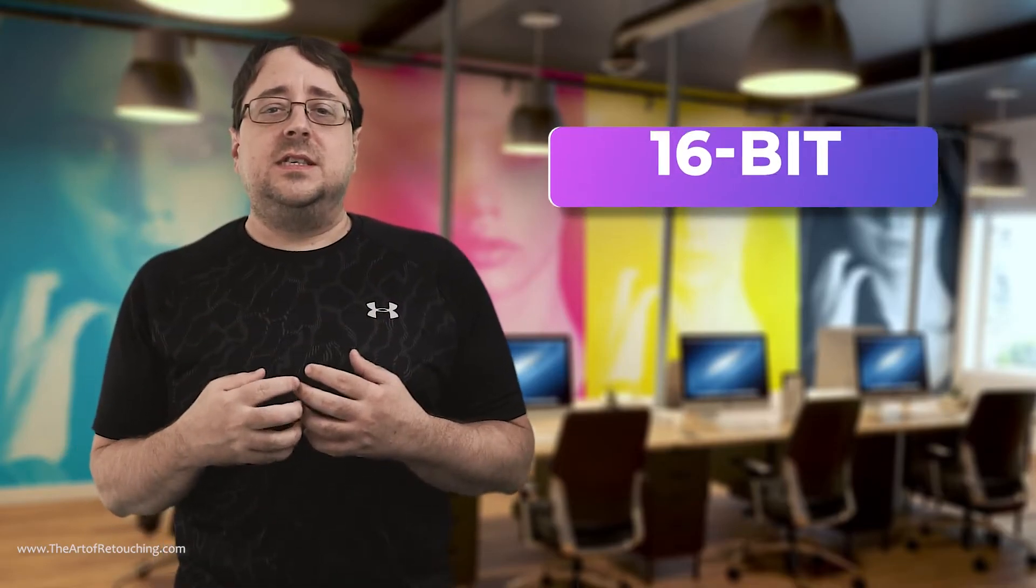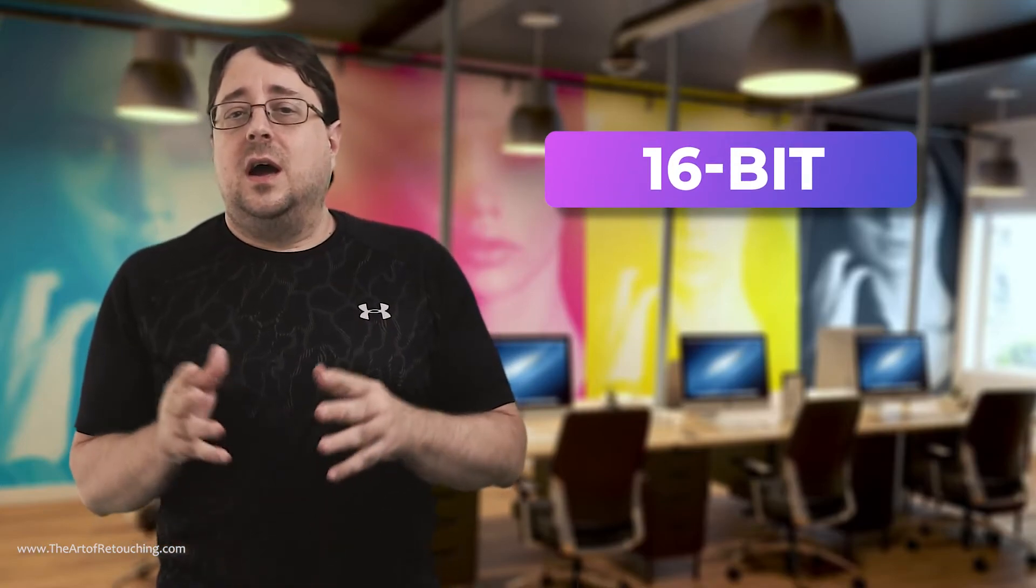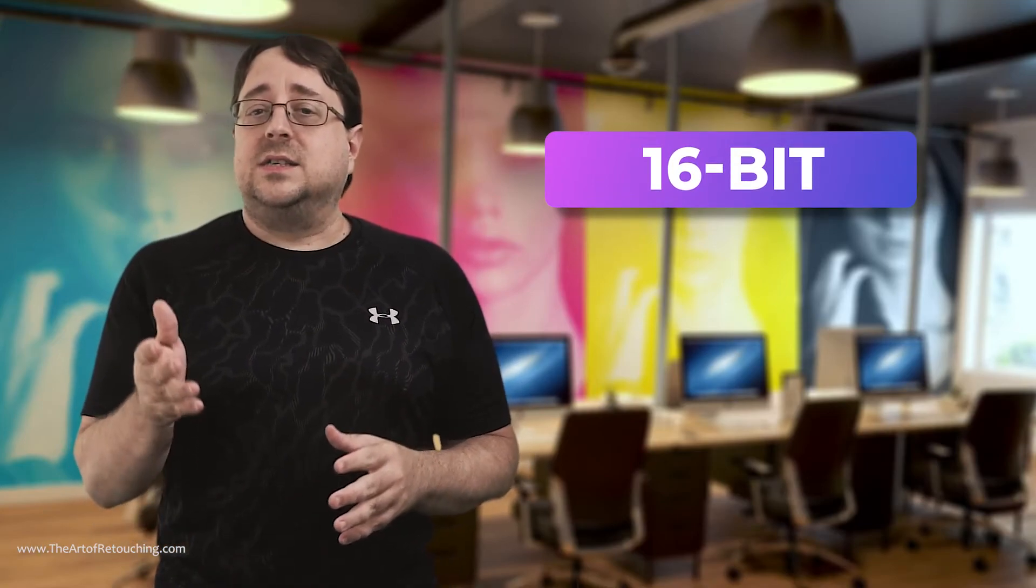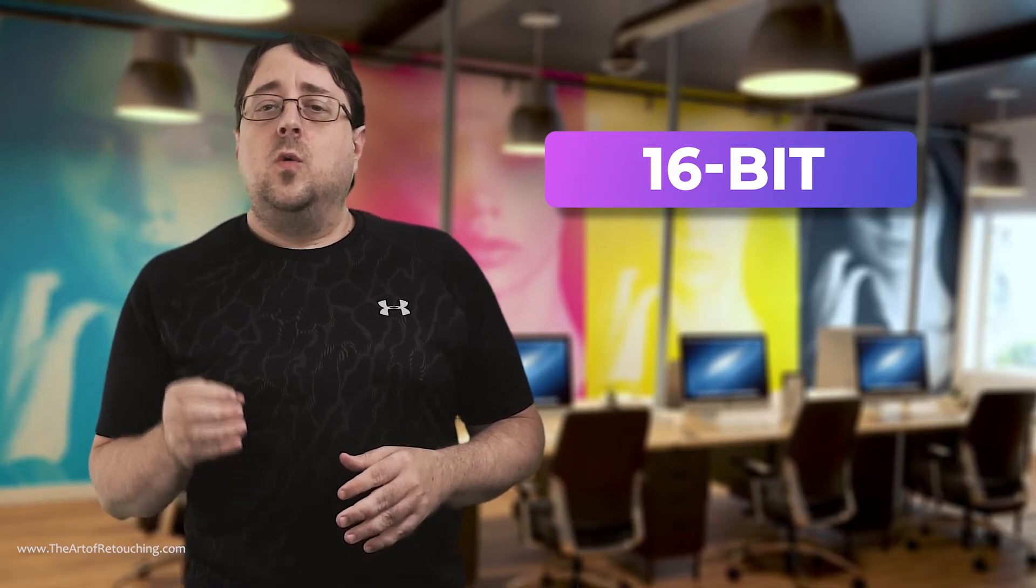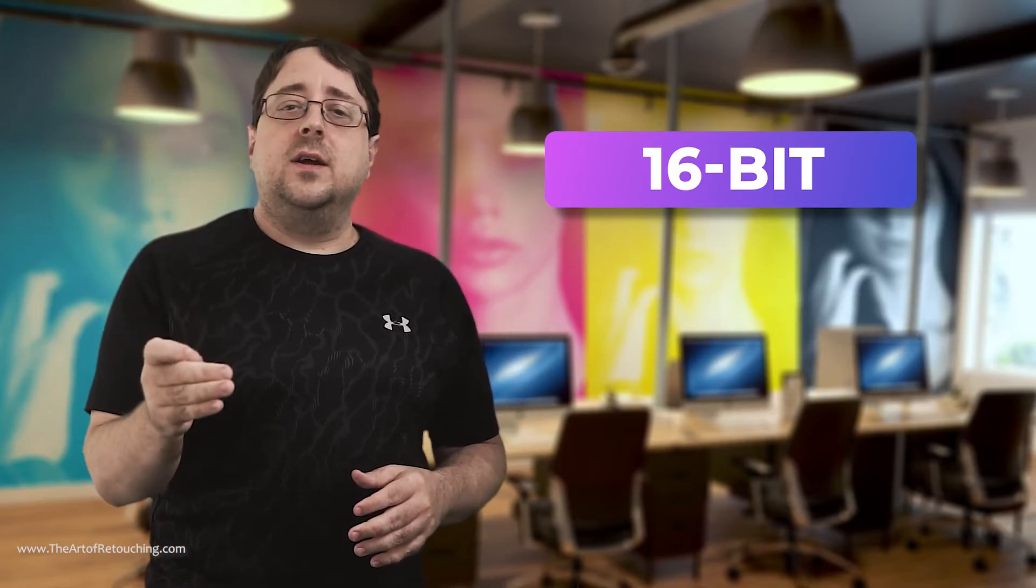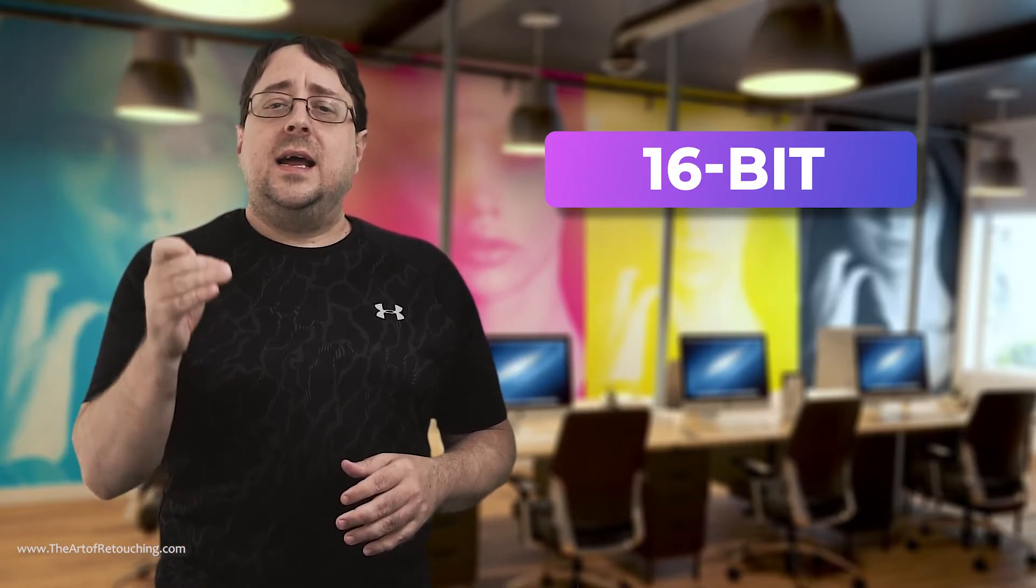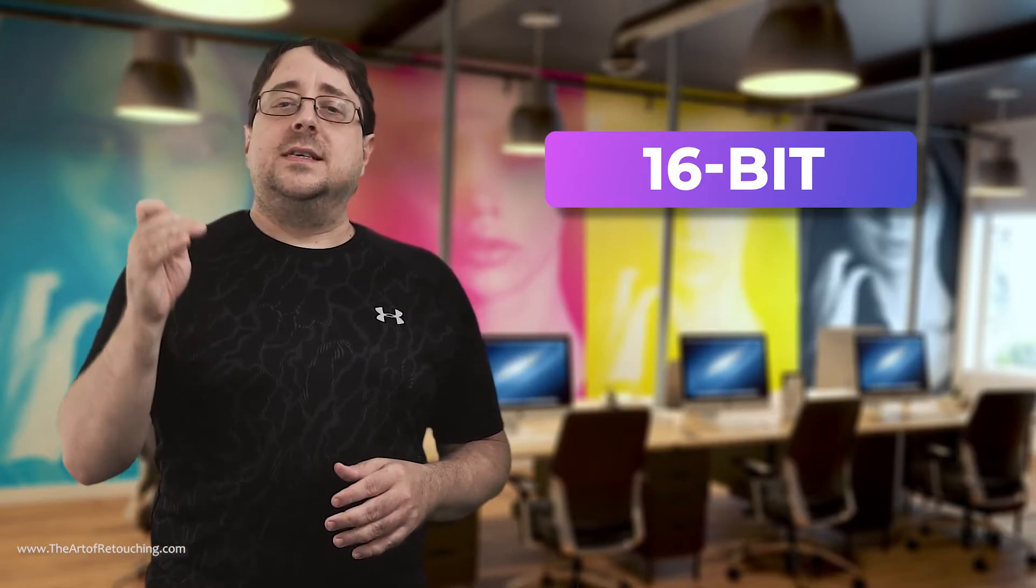However, here's the thing though. In working on this video, I had the hardest time coming up with any images that actually required 16-bit. As a professional, it's my job to say that you need to use 16-bit on every image. However, as a professional, I also know where the color increase and more importantly, the size increase is actually needed.